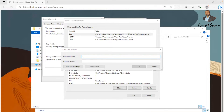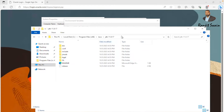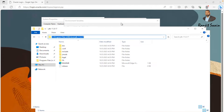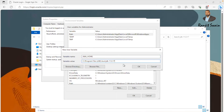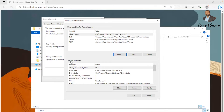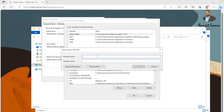Set the variable name as JAVA_HOME and for the value, provide the path where Java is installed — in our case, the JDK folder path under C:\Program Files\Java. Copy this path and paste it. Now, in the system variables section, also create a new variable with the same name JAVA_HOME and paste the same Java path.